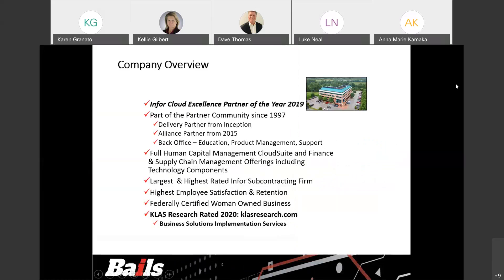I'm Dave Thomas, vice president of sales and marketing at Bales. I want to take a minute before we get started to review who Bales is, if you're not familiar with us. We've been in the Infor ecosystem for over 26 years, and we're entirely Infor-focused. We absolutely do nothing but Infor implementations, upgrades, and managed services.